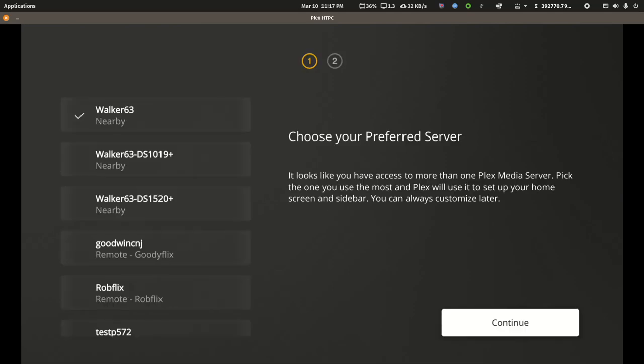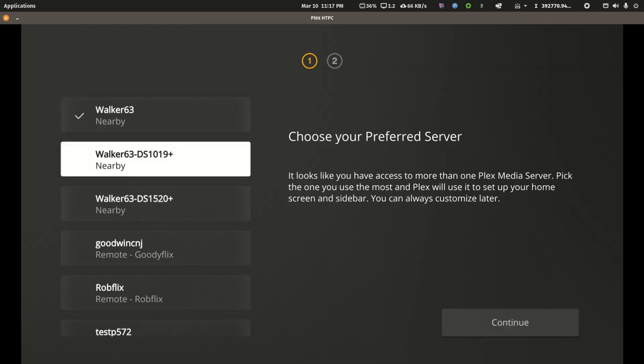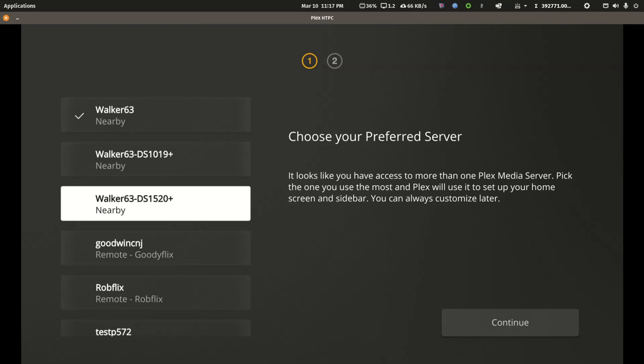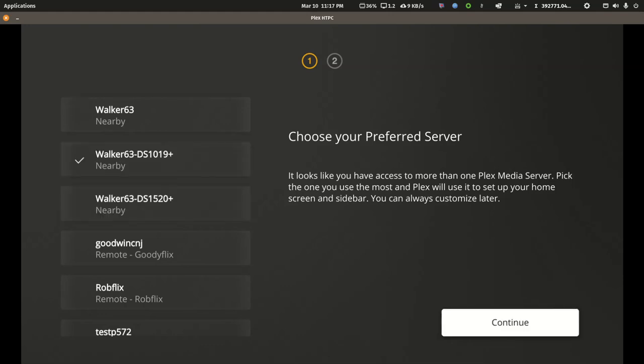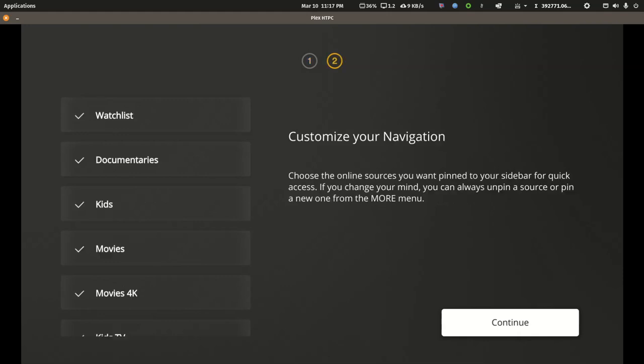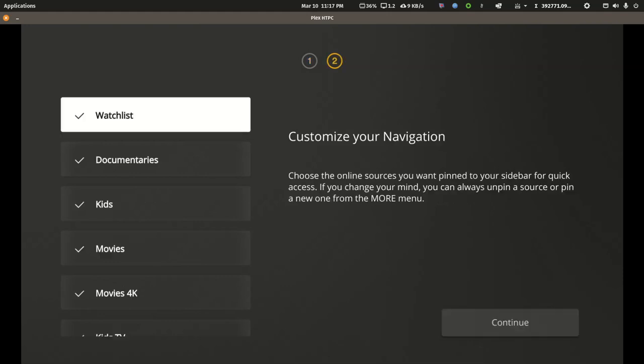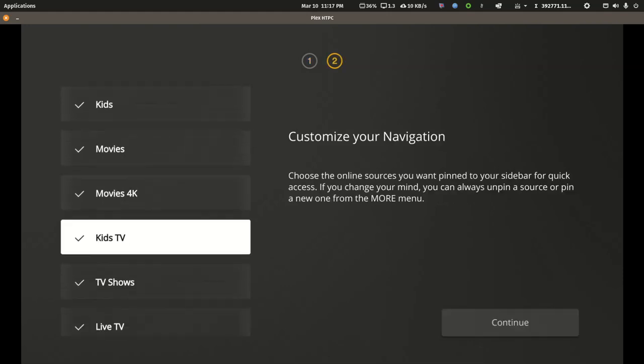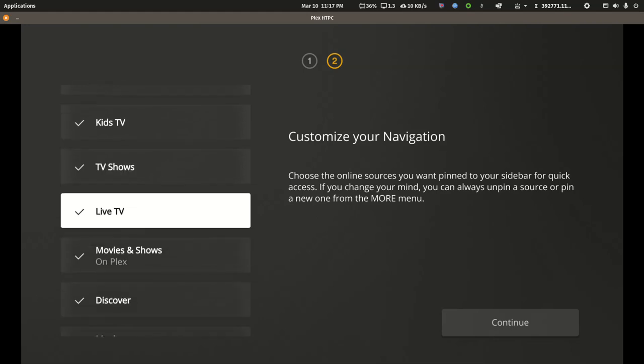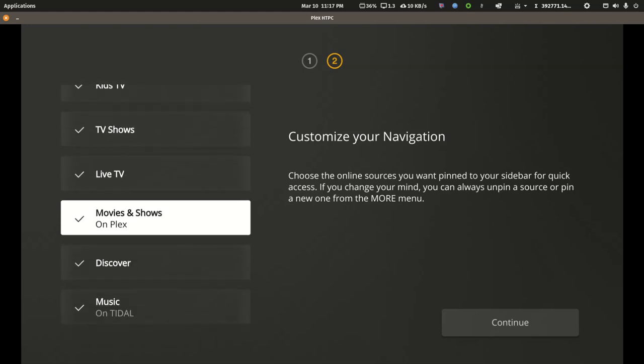So I have access to my main server and a couple test servers I have and some servers of friends. I'm going to pick this test server. And at this point I can choose what's pinned and what's not pinned.